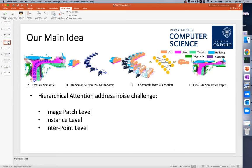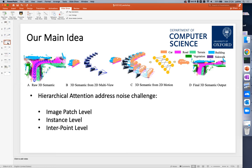In our work, we propose to use hierarchical attention mechanisms to address the noise challenge. It consists of three parts: the first one is image patch-level attention, the second one is instance-level attention, and the last one is inter-point-level attention.